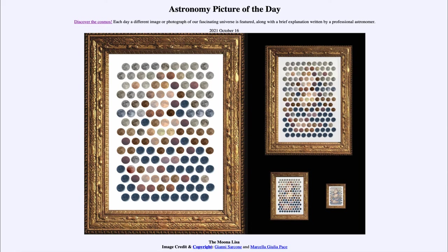While the pattern may seem somewhat random, it actually is not. If you work your way towards the smaller and smaller images, you might be able to see one of Leonardo da Vinci's most famous works. Try looking at the very smallest image and you may be able to see it there as well.